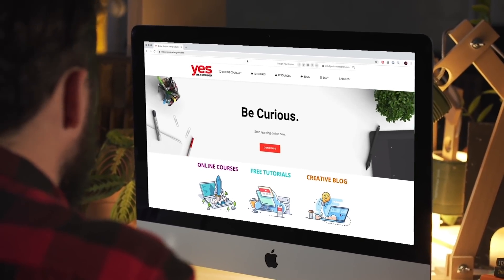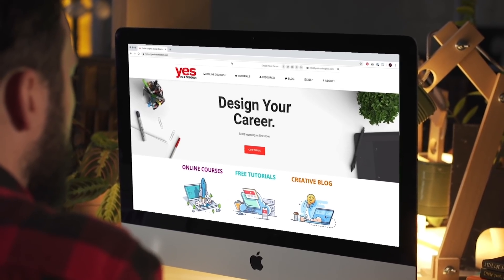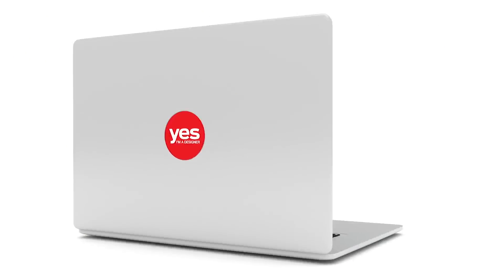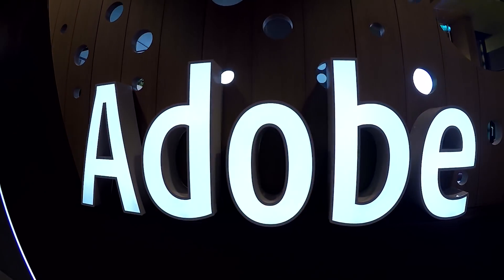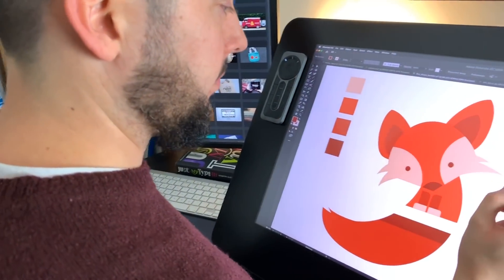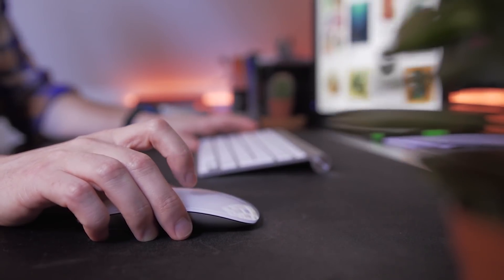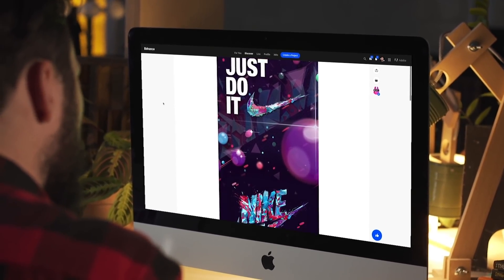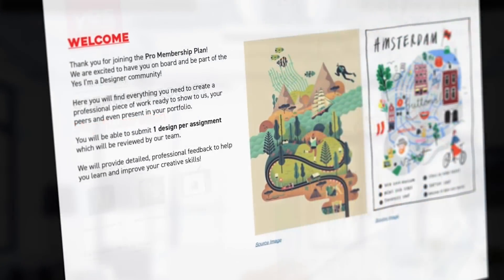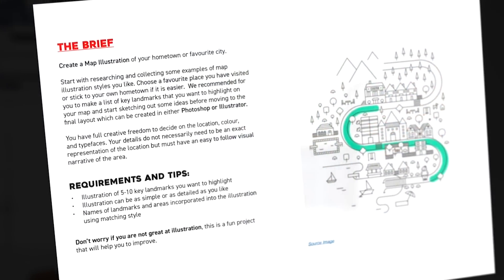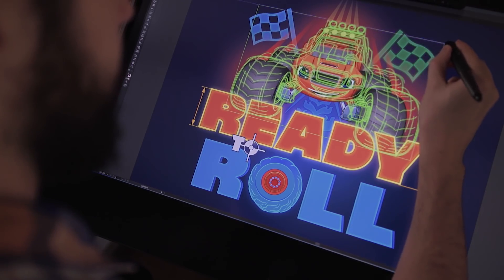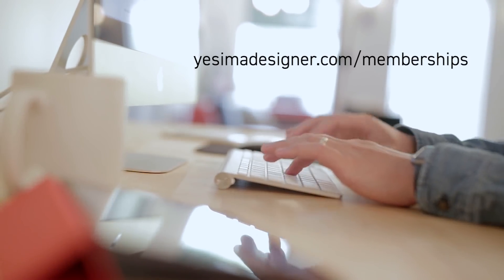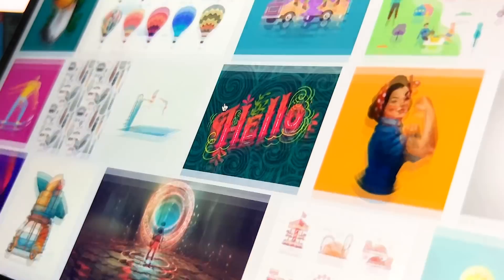Before we continue, I just wanted to let you know about our creative membership program. For a small monthly fee, you get access to over 200 hours of Adobe certified online training courses. Master all the tools and skills needed to become a professional graphic designer or illustrator. As a pro member you will get mentoring from me and my team, access to webinars, student forum and creative briefs to help you build an outstanding portfolio. Pro members can also download the project files for all of our YouTube tutorials. Sign up at yesimadesigner.com and start your free trial today. And now let's head back to the tutorial.